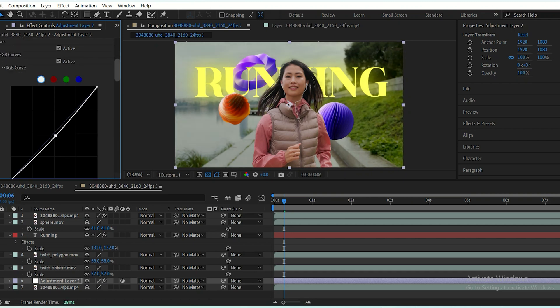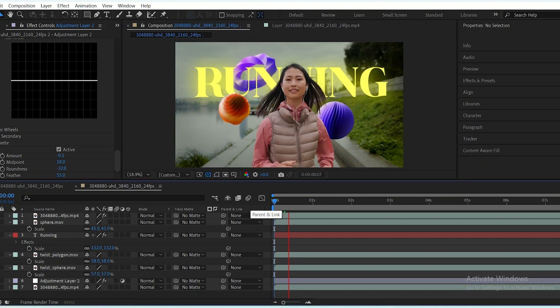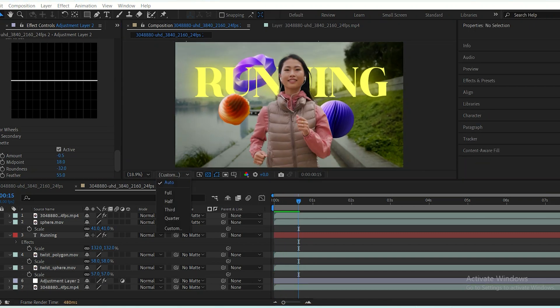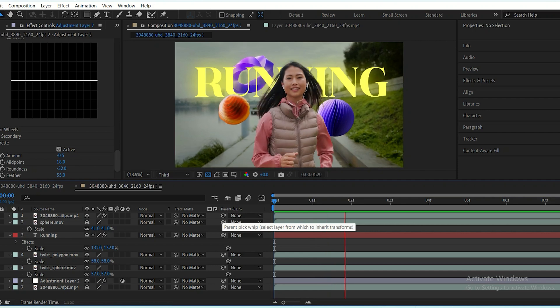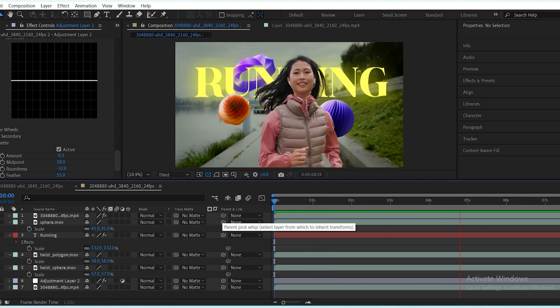And that's it! You've successfully integrated elements into your scene using Rotobrush and refining your composition. Hope you liked this video — don't forget to subscribe, like, and leave a comment to help me create more content. See you in the next video!